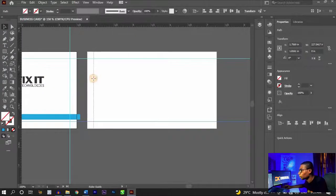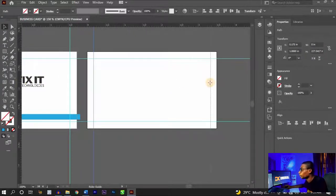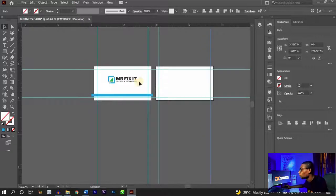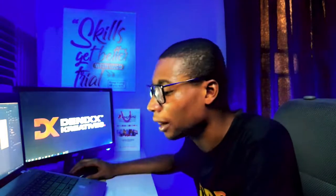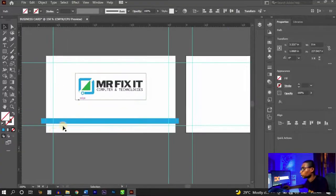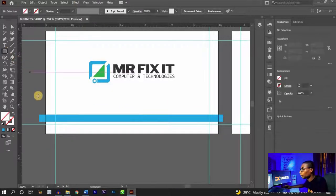Do the same for the back side — create imaginary guide lines at 0.25 millimeters. The reason for setting this safe zone is that at the end of your design, when the business card is cut, it won't cut off your important information. There'll be enough space around the design so your elements aren't on the very edges.